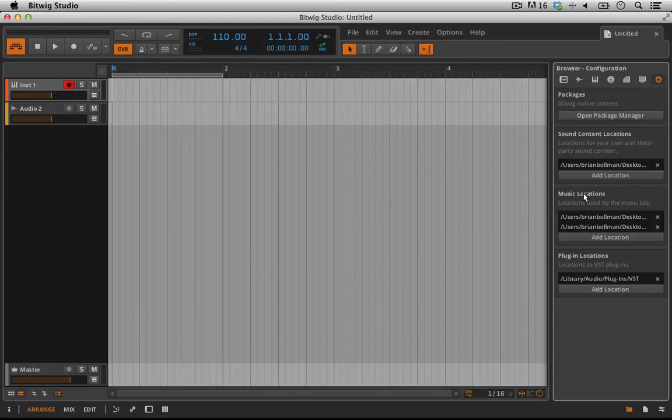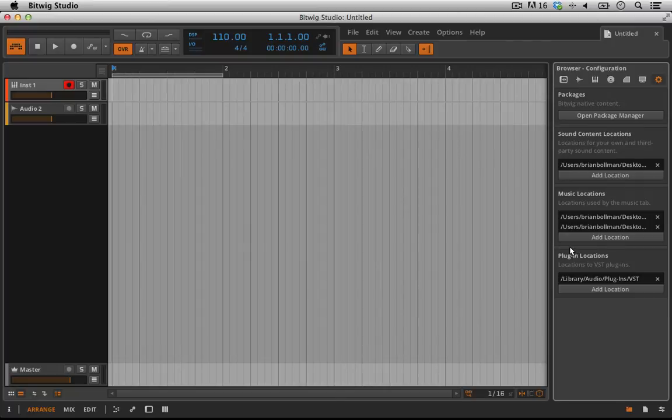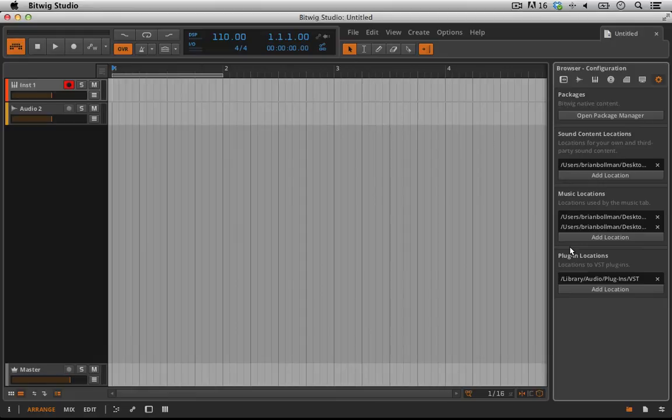Same thing with music locations. You can click add location. You can go to like your iTunes folder or if you have a folder full of tracks that you want for a DJ set. Really easy. You can organize everything out on your desktop and then bring it in to Bitwig so that you can easily find whatever you're looking for.